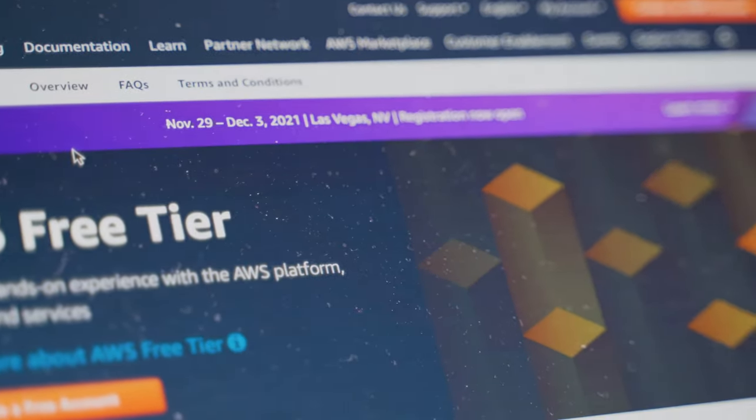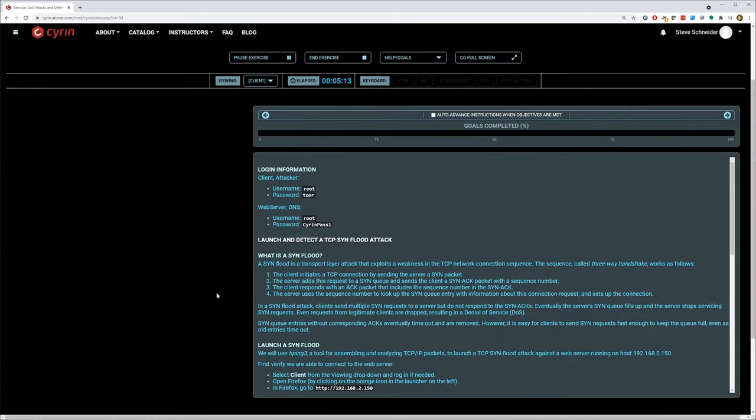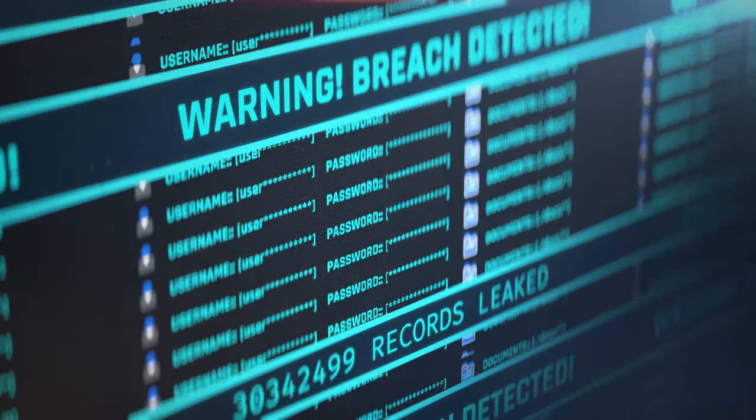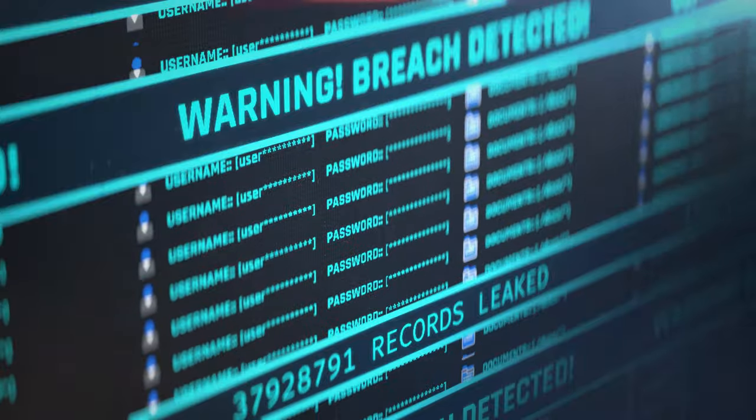In this lab you will learn three types of DoS attacks and ways to mitigate them. The first attack takes advantage of a weakness in the TCP protocol. The second attack takes advantage of how HTTP servers work. And the third exploits misconfigured DNS servers, of which there are plenty on the internet.